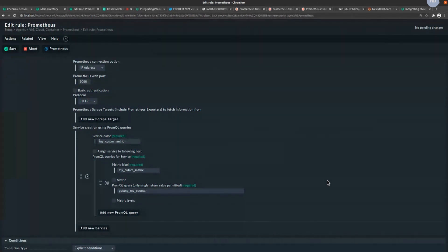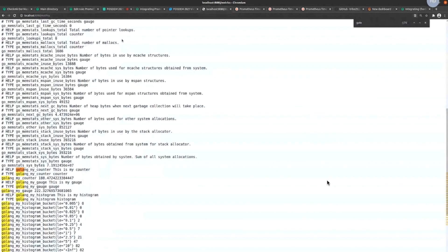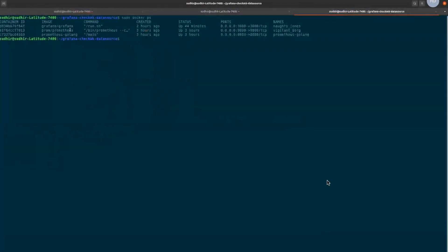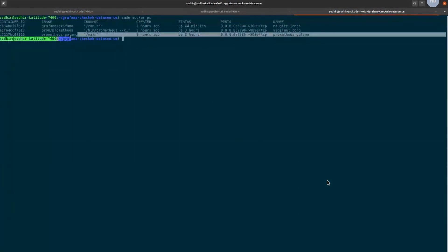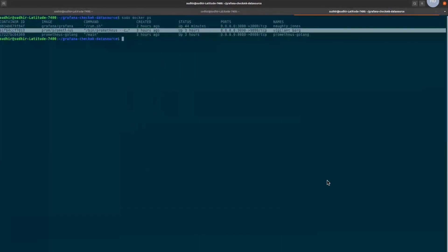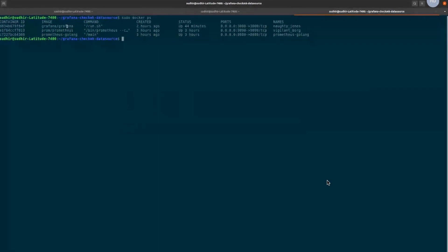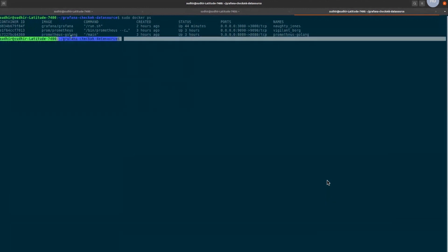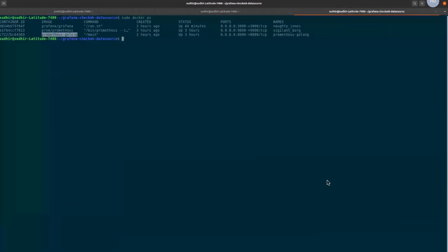I have a custom metric — I mean, I have a Golang application running on my Docker container. I'm running three Docker containers: one is a Prometheus Golang application that generates some metrics on port 8080, then a Prometheus instance running on port 9090, and if I have time I'll also show the Grafana integration running on port 3000. The Prometheus Golang container is emitting metrics, simulating a scenario where a developer has generated a custom metric.